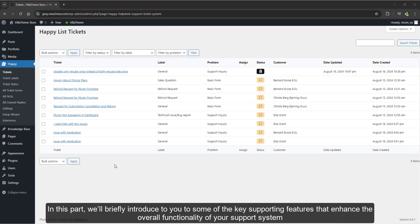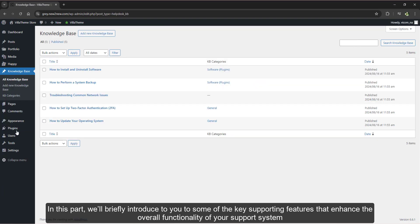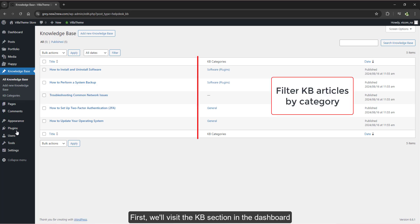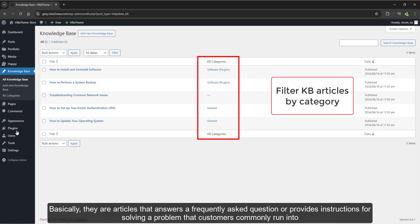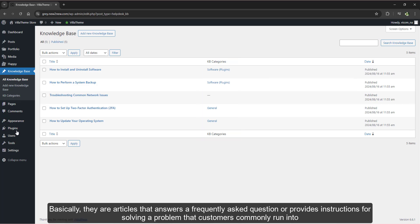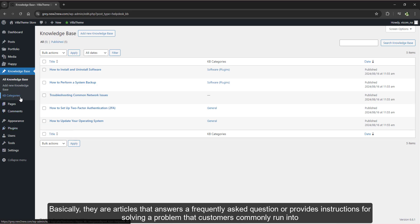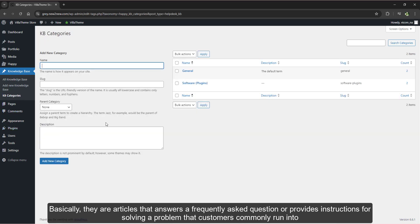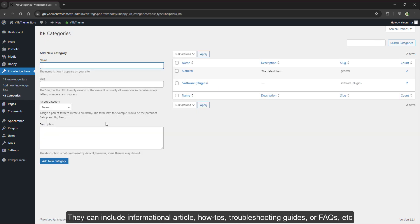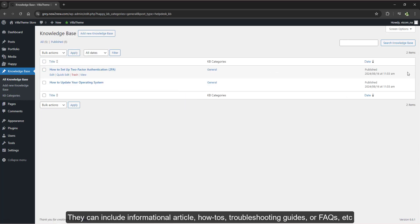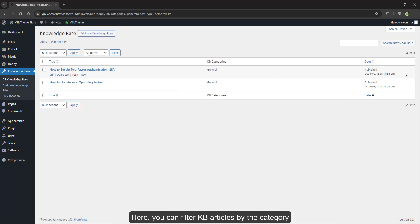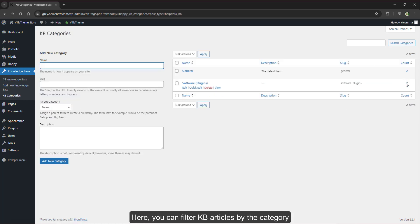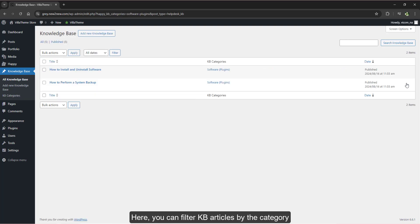In this part we'll briefly introduce you to some of the key supporting features that enhance the overall functionality of your support system. First, we'll visit the knowledge base section in the dashboard. Basically, they are articles that answer a frequently asked question or provide instructions for solving a problem that customers commonly run into. They can include informational articles, how-tos, troubleshooting guides, or FAQs. Here you can filter knowledge base articles by the category.